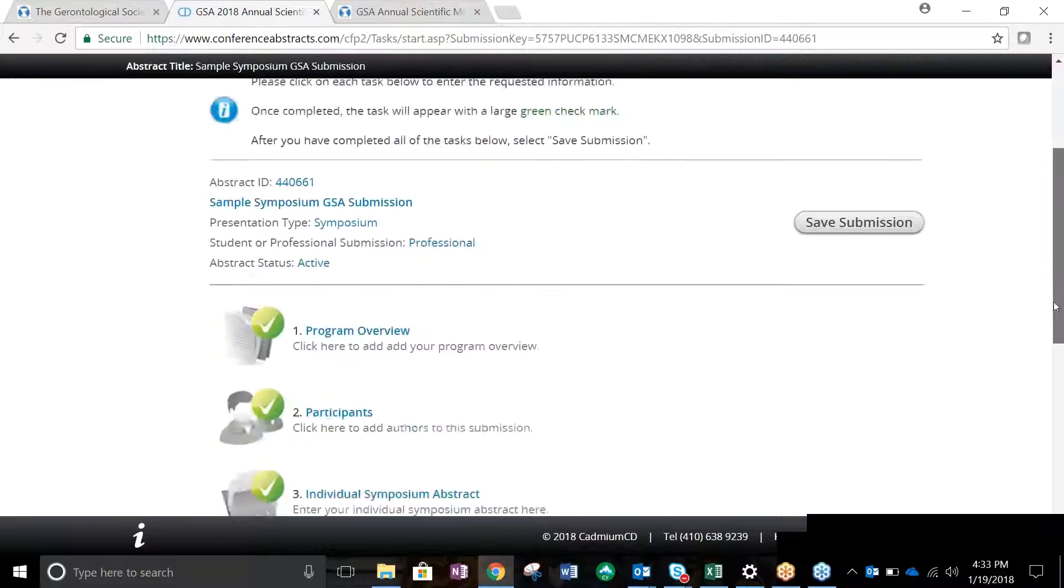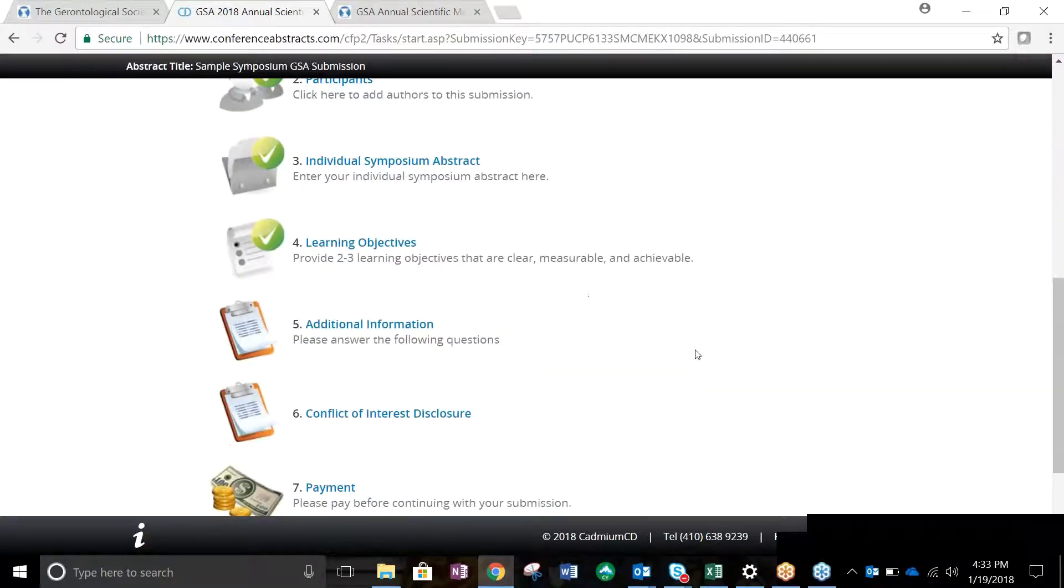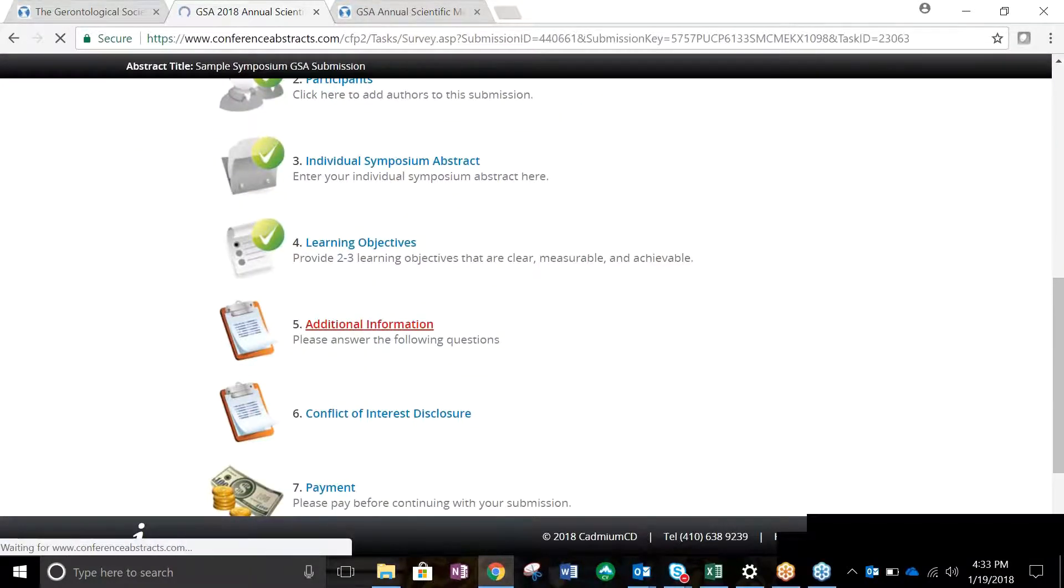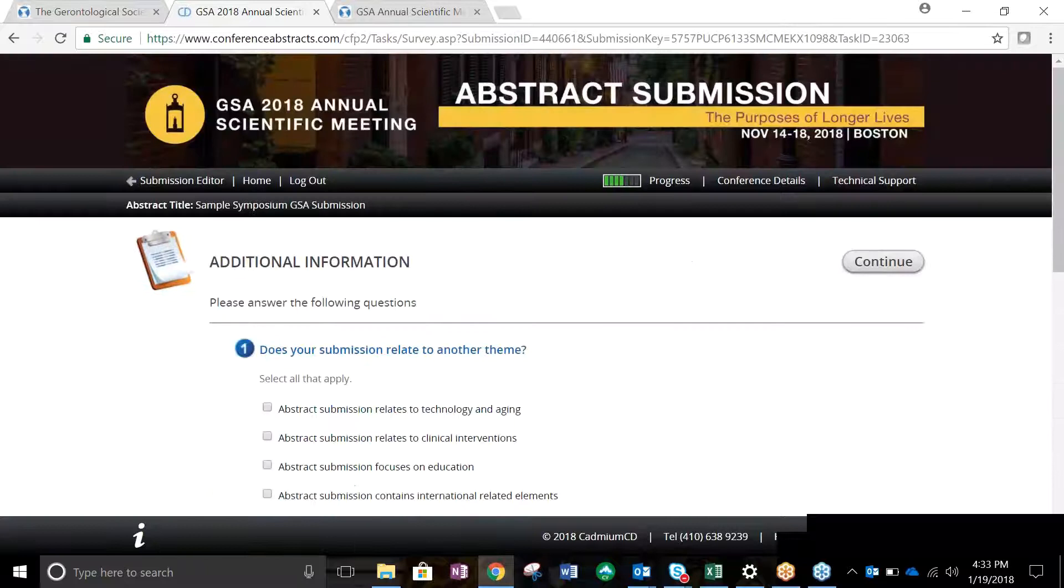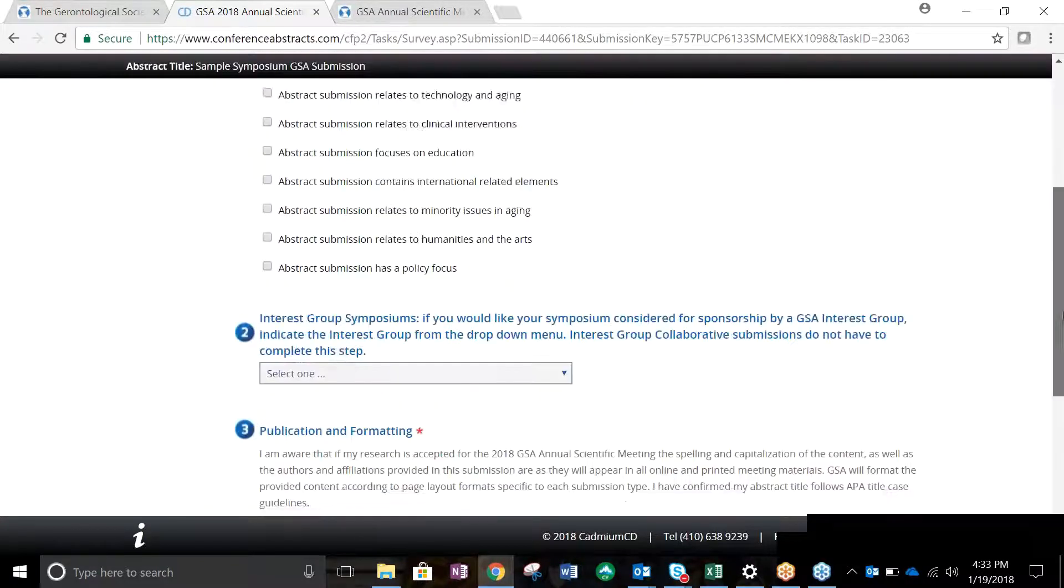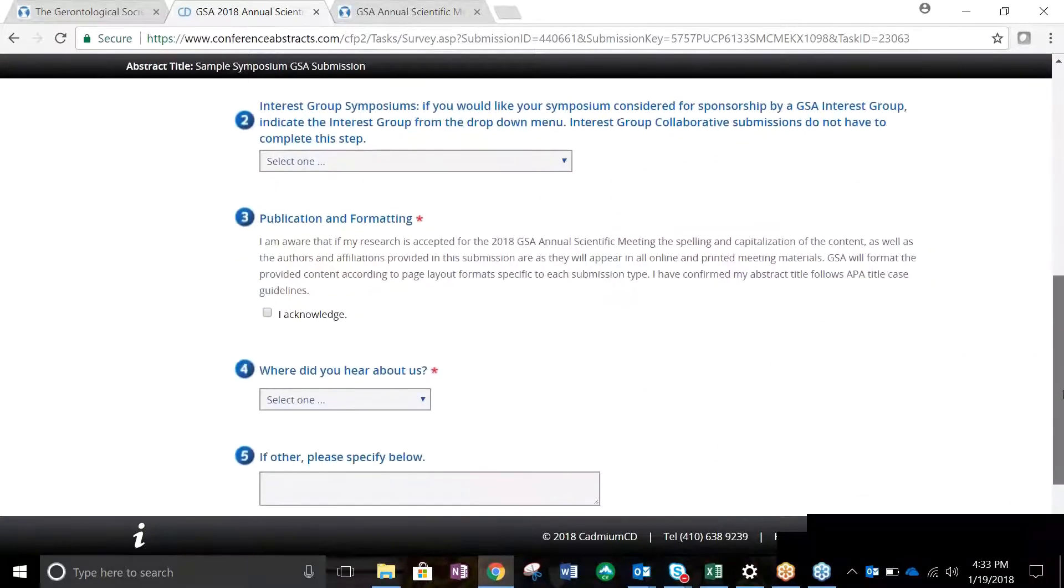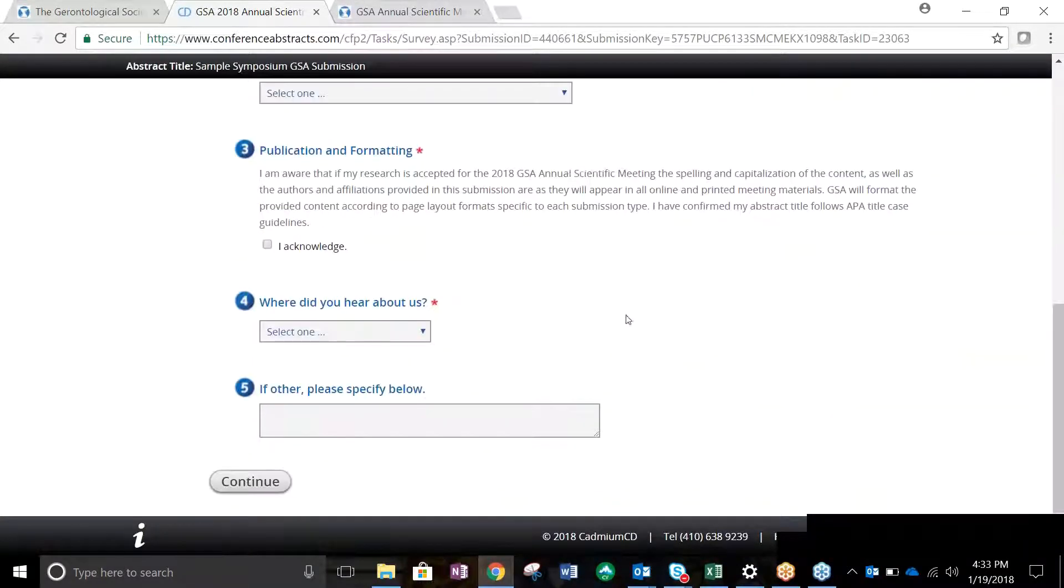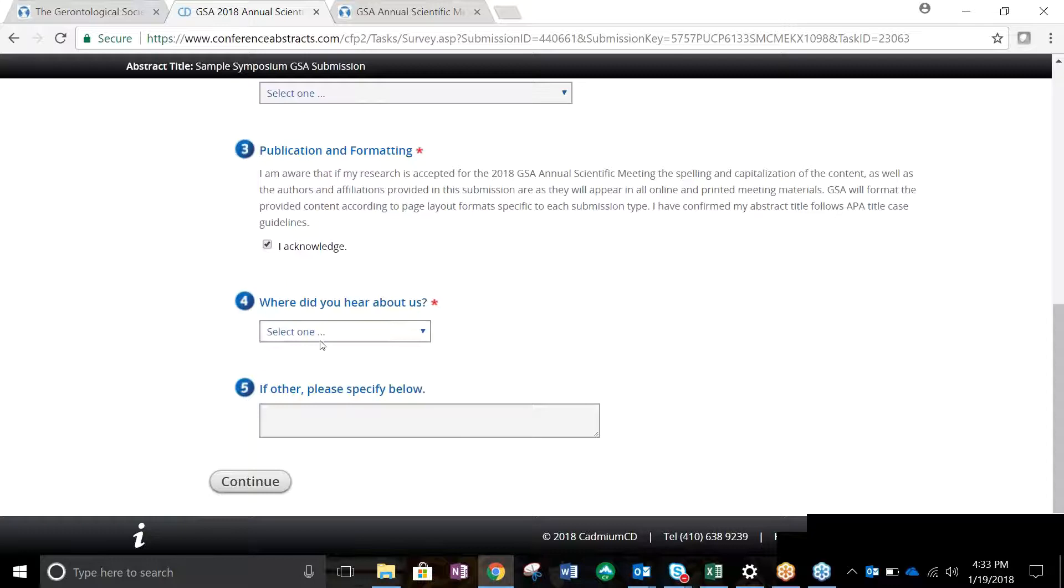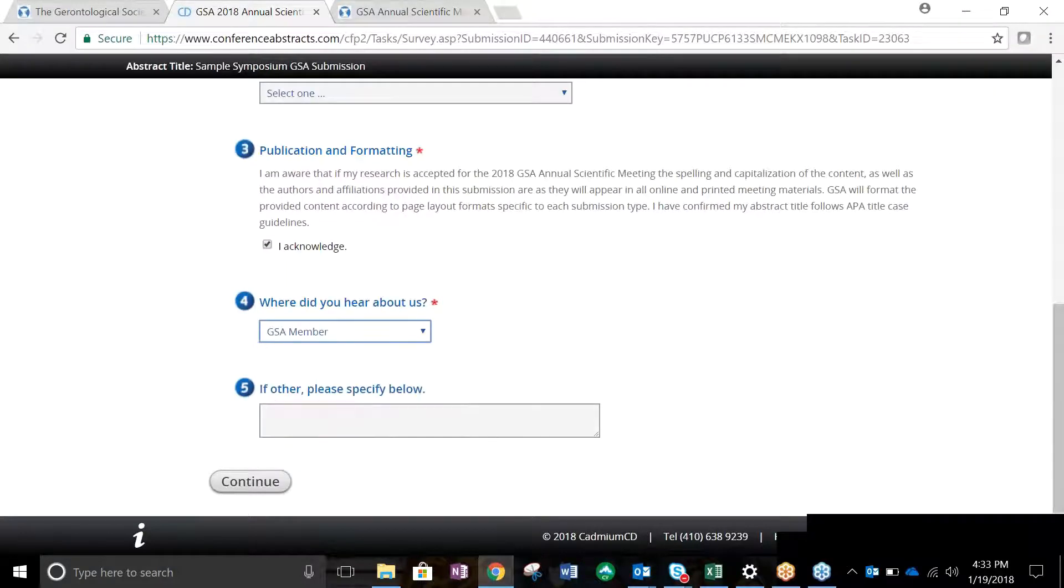Next up is Task 5 where you will submit additional information about your submission, including applicable themes, an interest group, publication acknowledgment, and how did you hear about us. After answering these questions to the best of your ability, click Continue to save changes and return to the task list page.